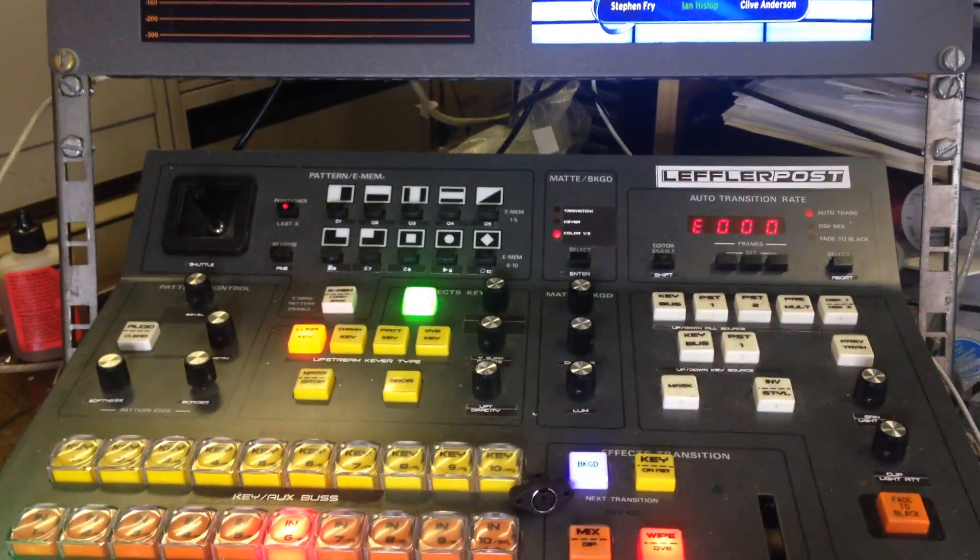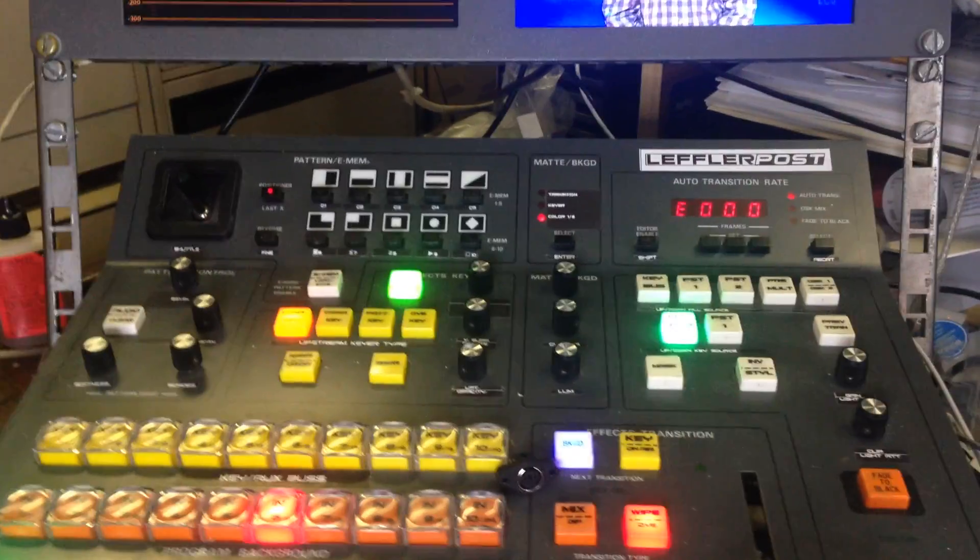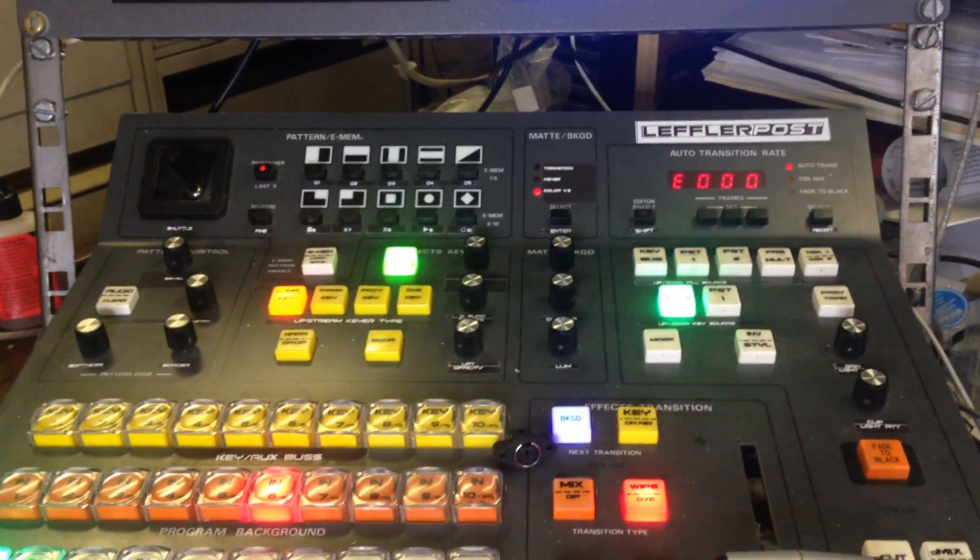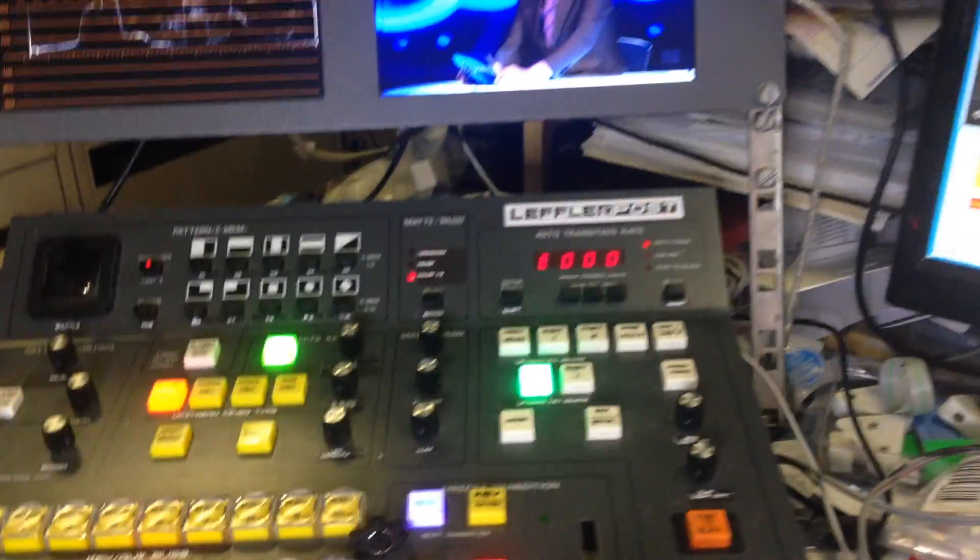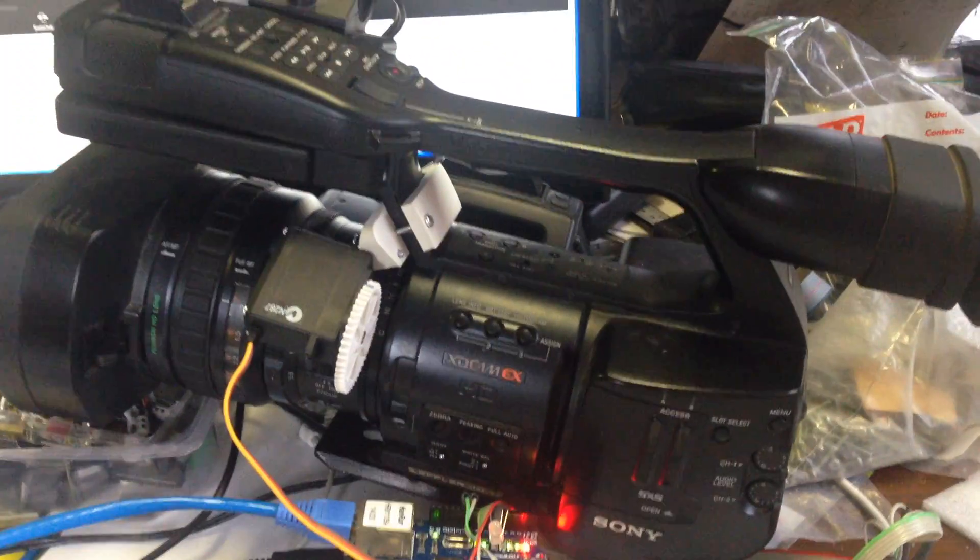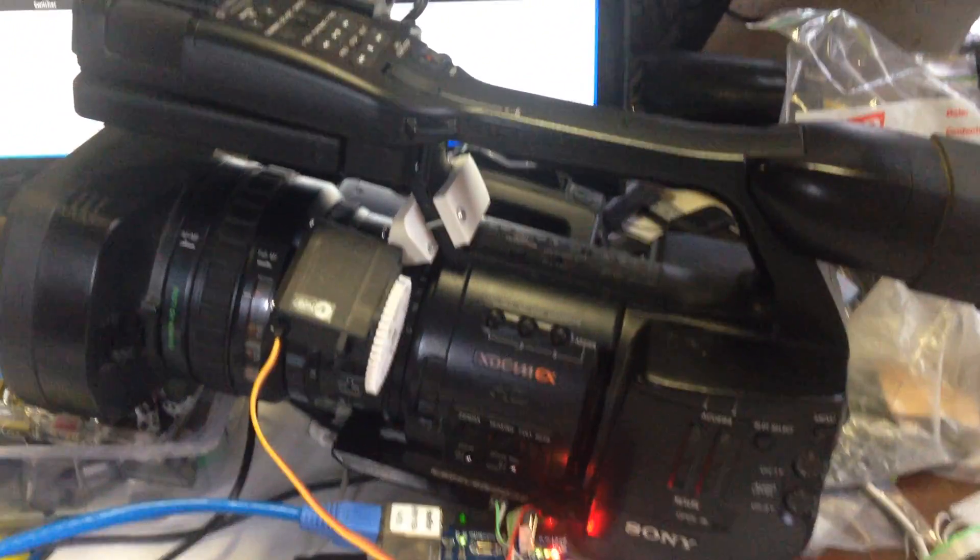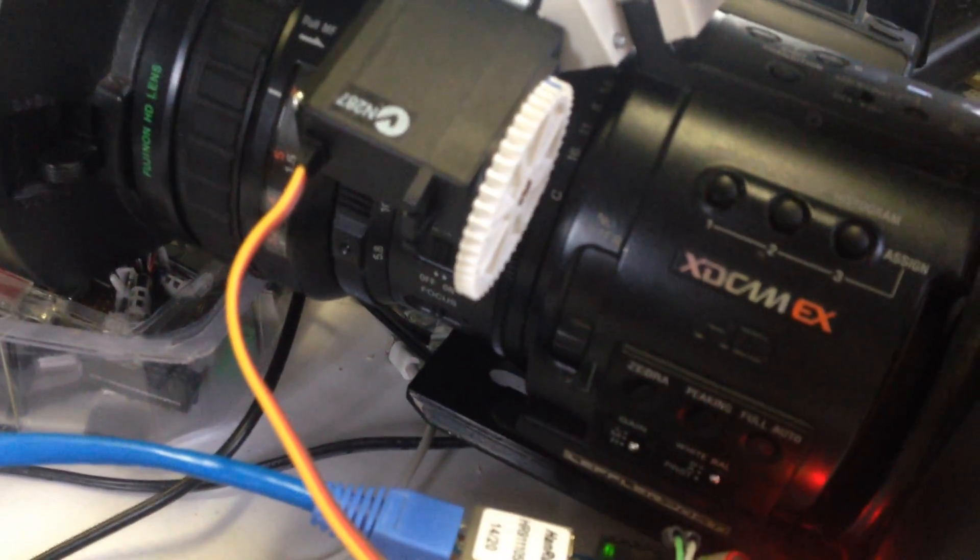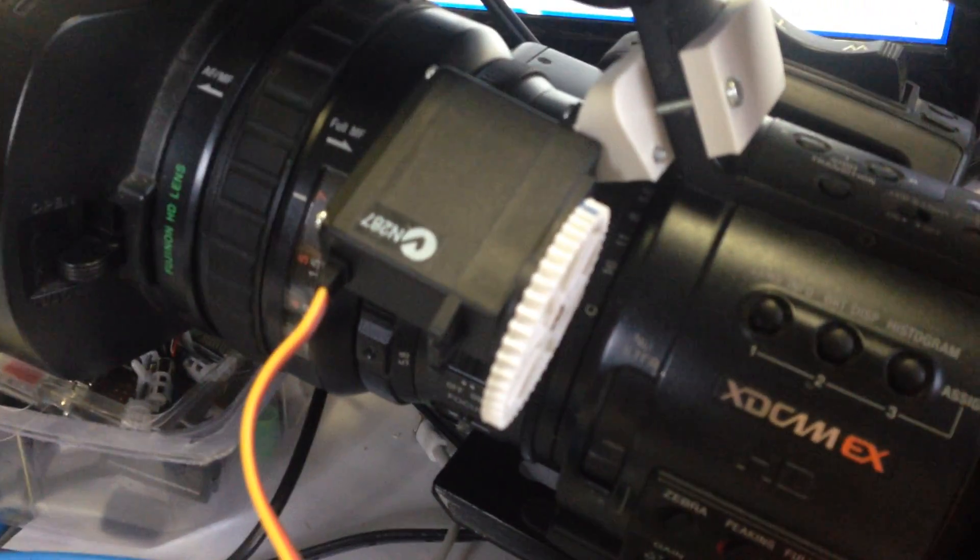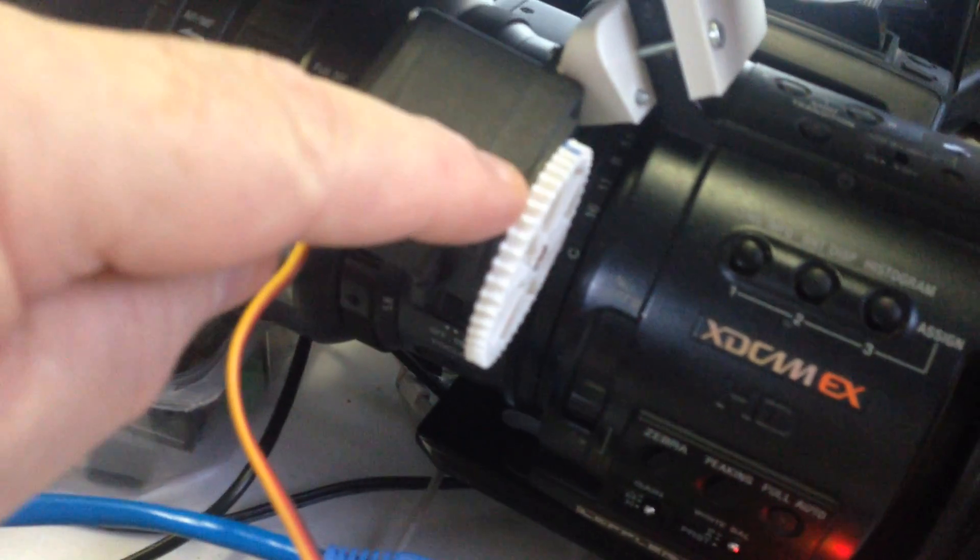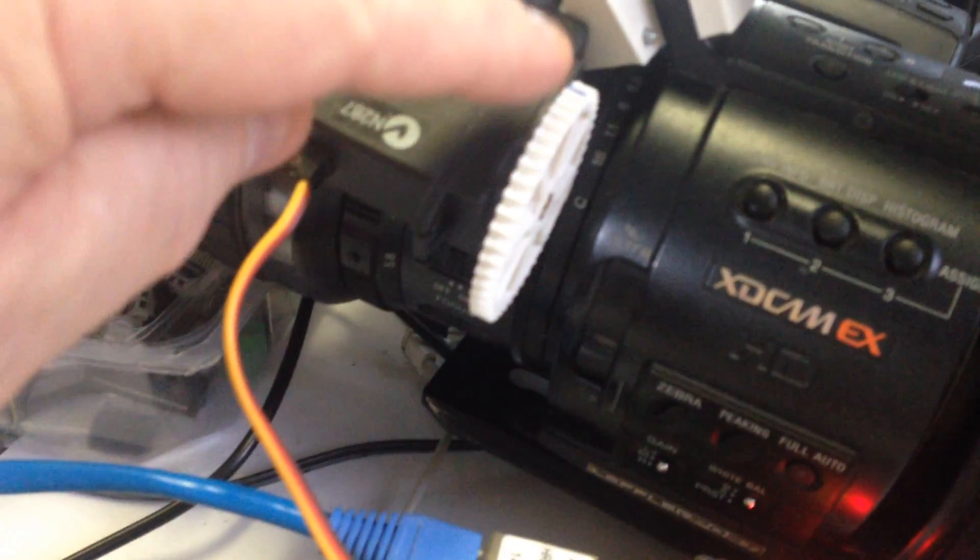Here we have a demonstration on the new third-party camera iris controllers. Here I have an EX1, which is pretty much the same as an EX3, and on here I have my servo mechanism with the manufactured cob.